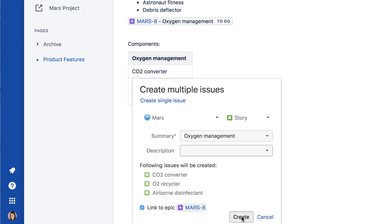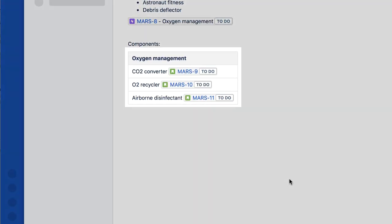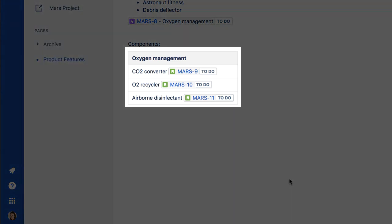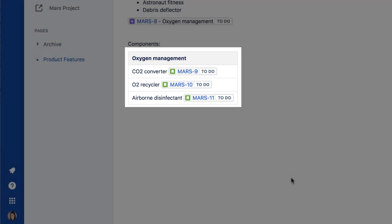Now click Create to automatically add the stories to the Jira Epic. The table is updated with links to the newly created stories in Jira and displays their workflow status.